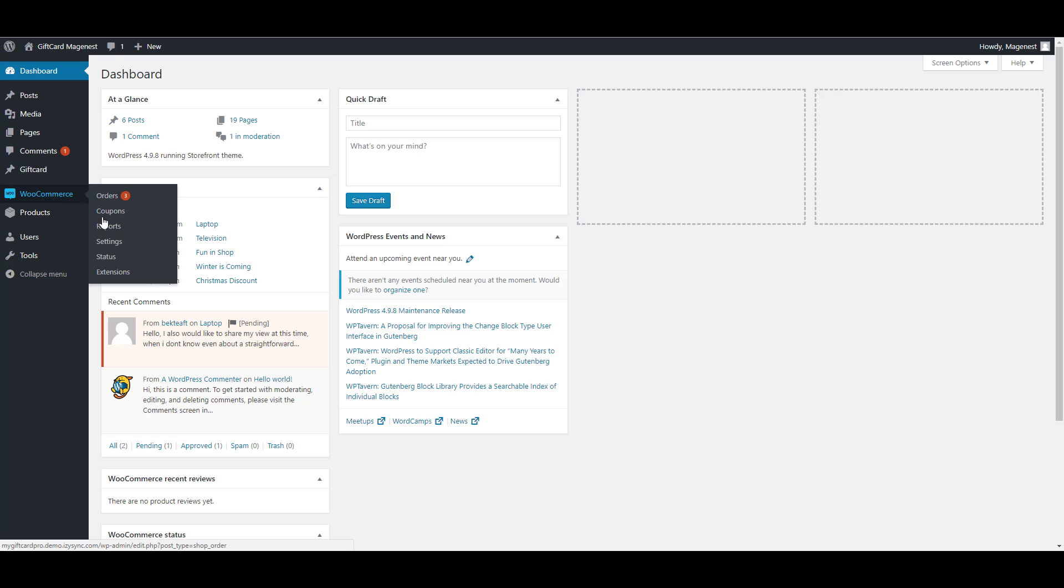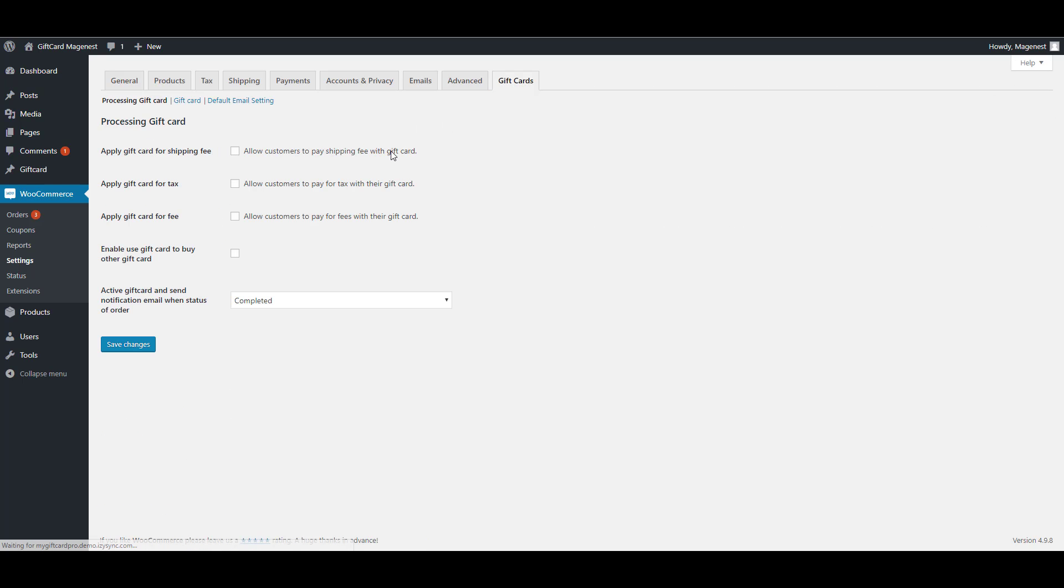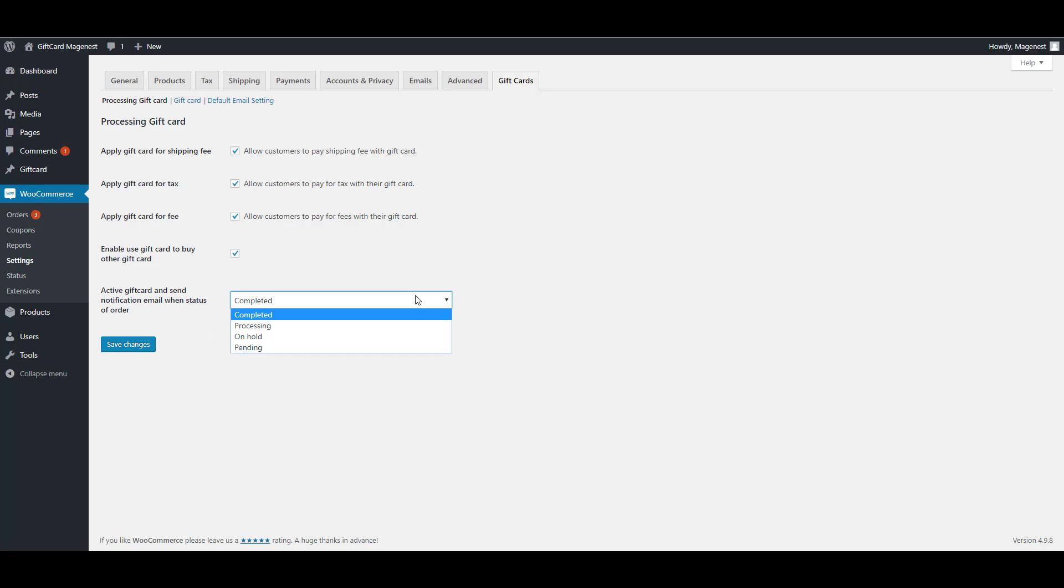First navigate to the backend, WooCommerce settings, gift card settings. In here you can allow to apply gift card for shipping fee, for tax and for WooCommerce fee. You can also allow customer to apply gift card to buy another gift card product. Here is the status of the order to activate and send gift card. We'll set it as completed.